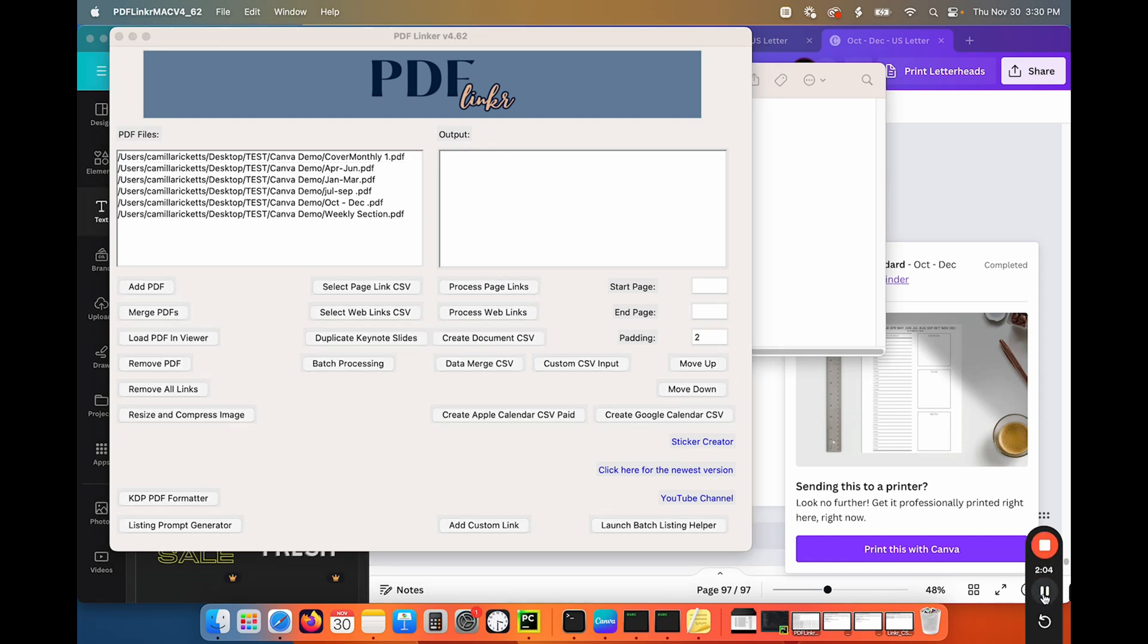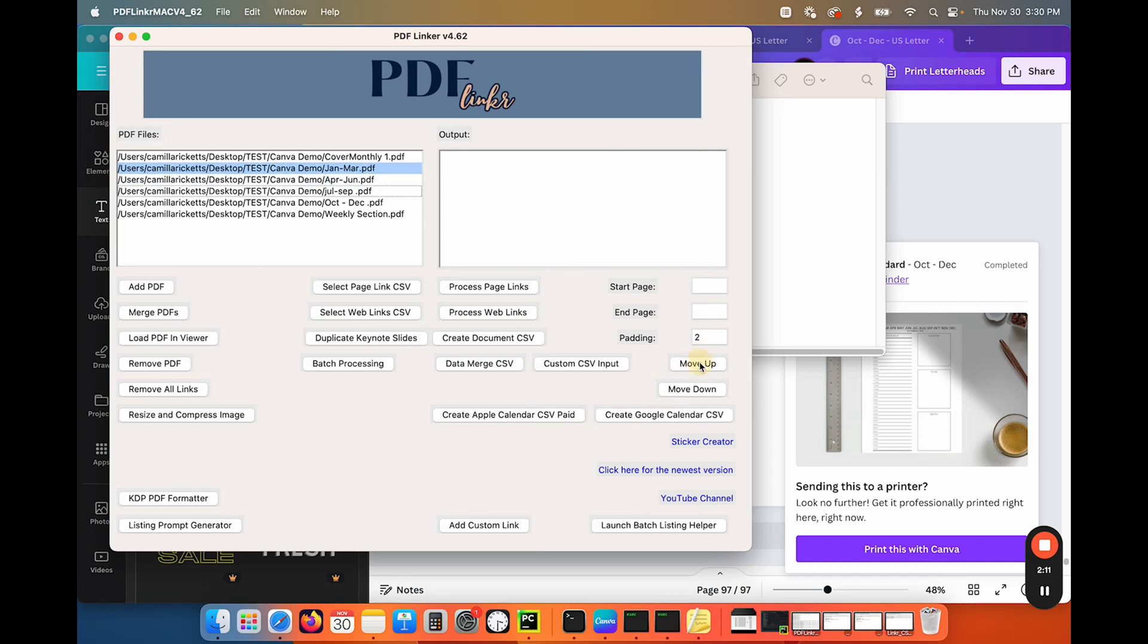So now I need to move January up. So I just click on it and move it up and then click it again to unselect it. It's not really complicated.